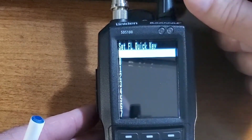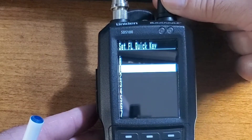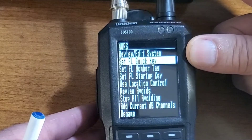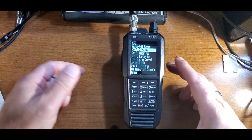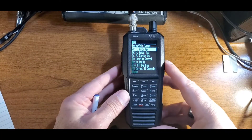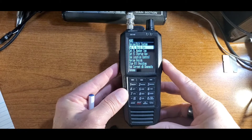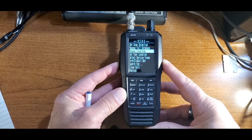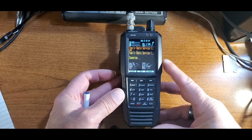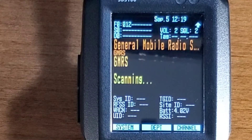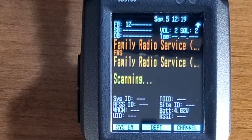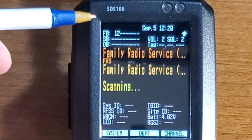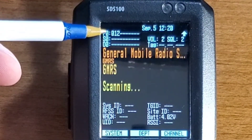Select. Scroll down to Set Favorite List Quick Key and select. We're going to scroll down to number 2 and select again. Now press Menu, press Menu again, and press Menu again. You'll now see that the scanner is scanning through your selected favorite lists. As the scanner goes through a particular list, its Quick Key will flash.